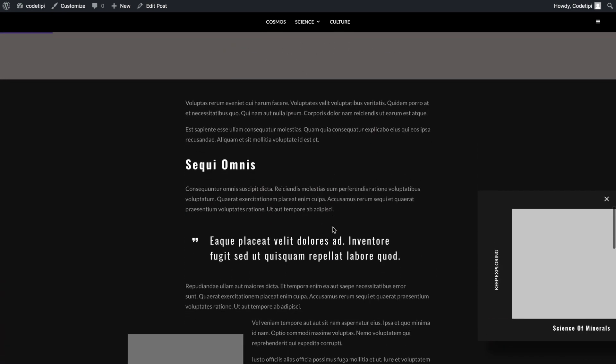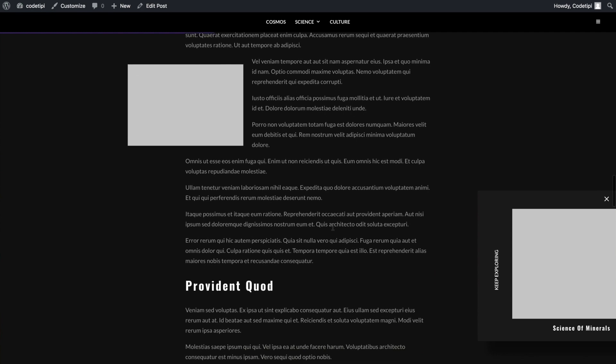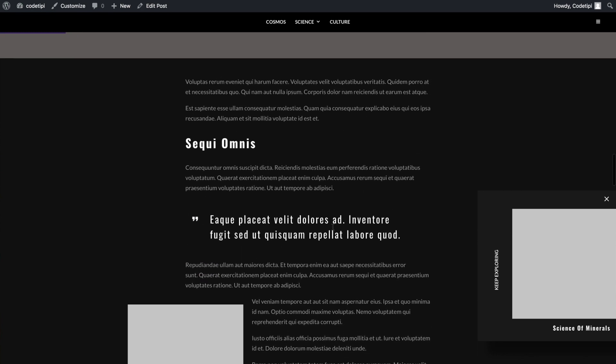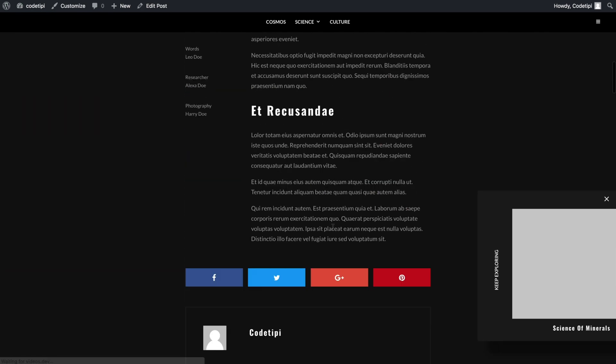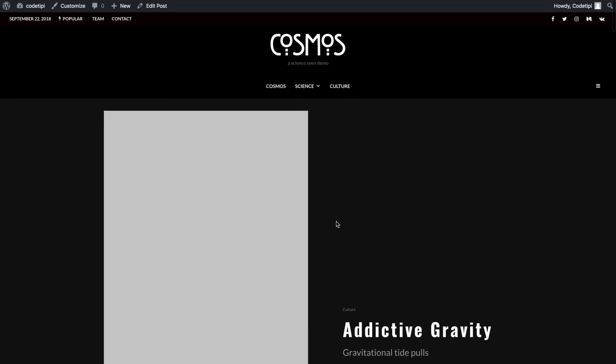And on that note guys, I'm going to leave you here. I hope you enjoyed this video and I'll see you later. Bye bye.